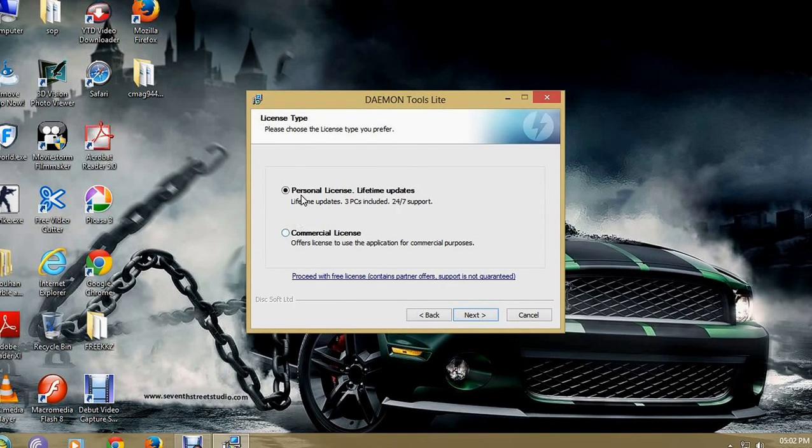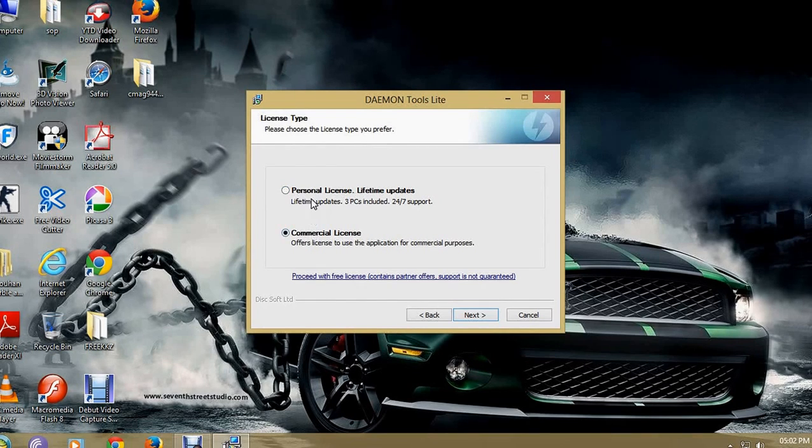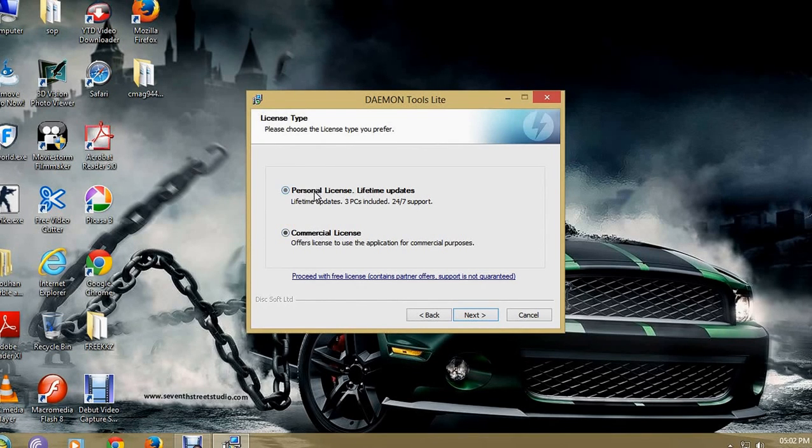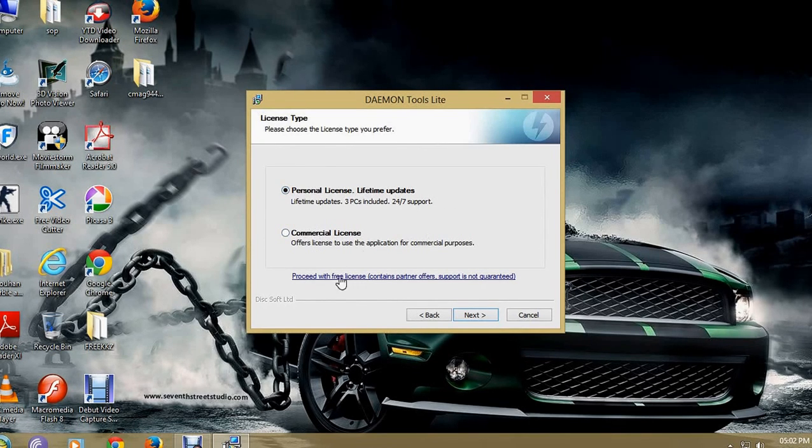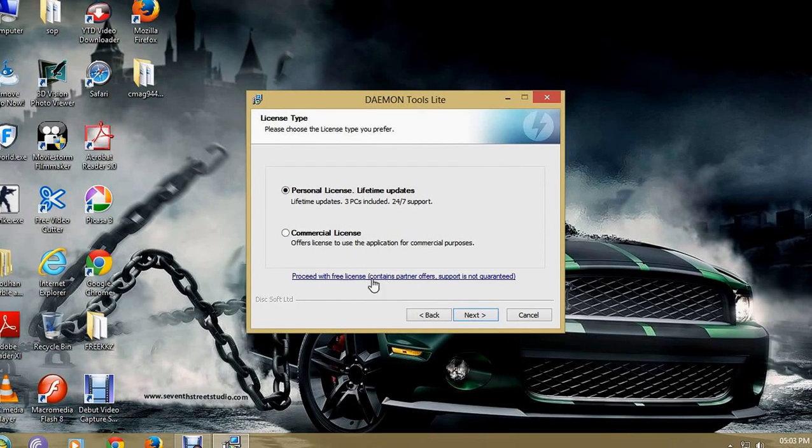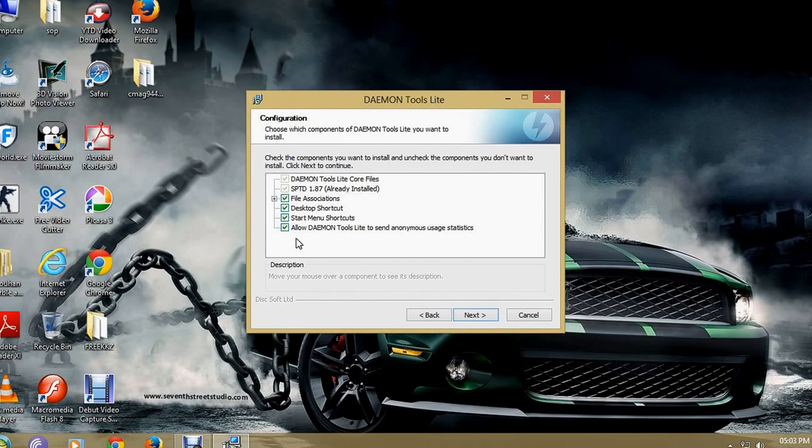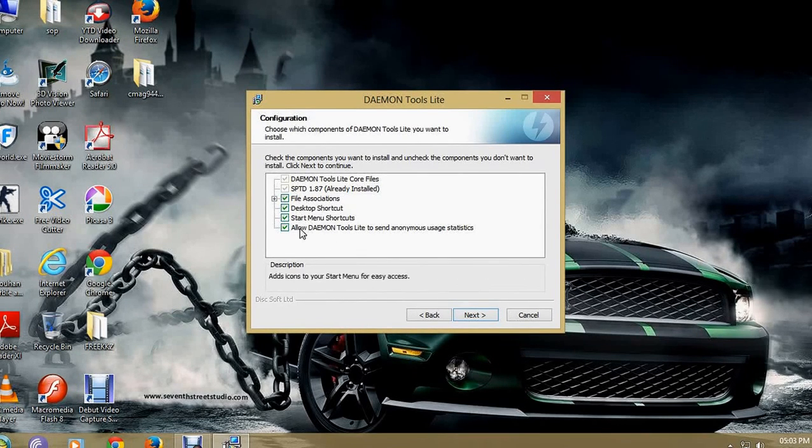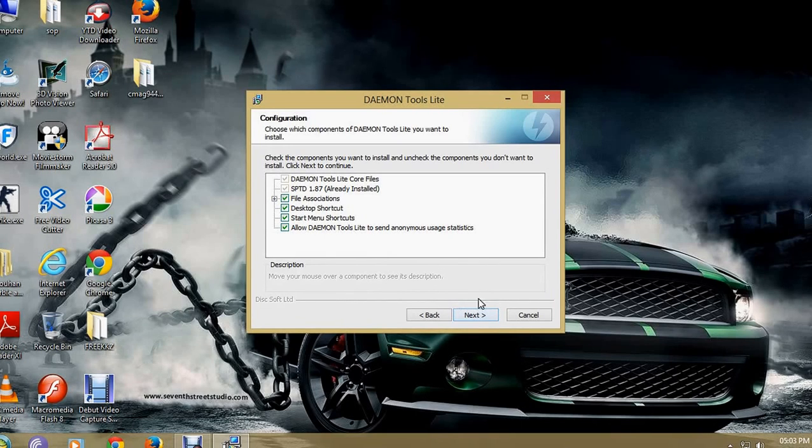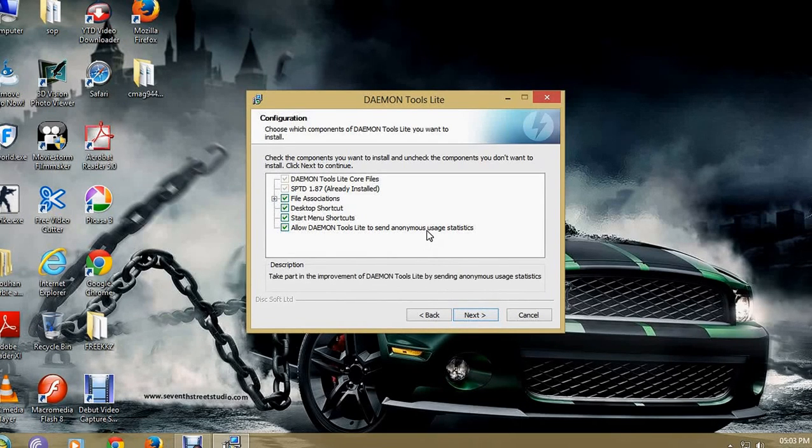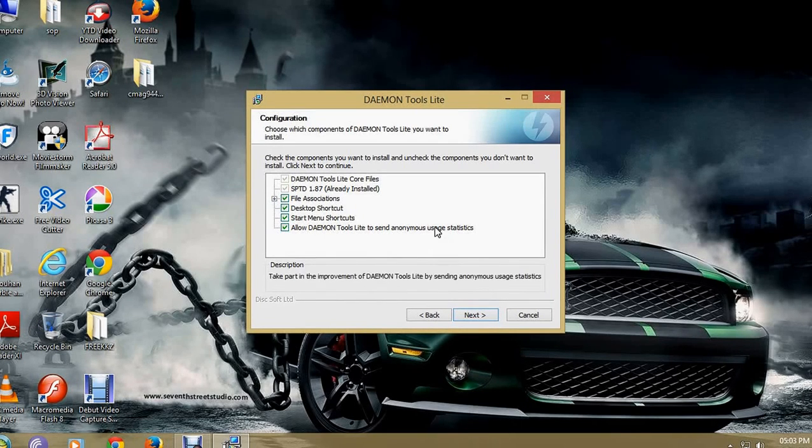Commercial personal, don't take this at all. Just click here on this. To start or anything which you have. Take part in the improvement of DAEMON Tools.